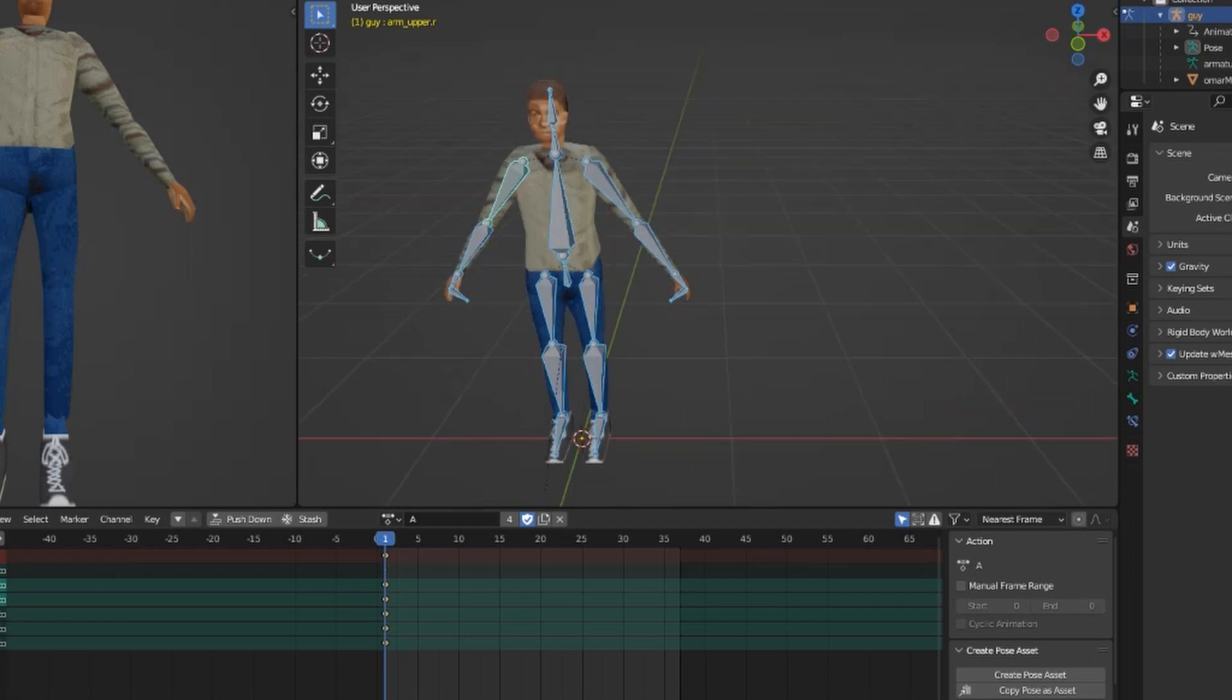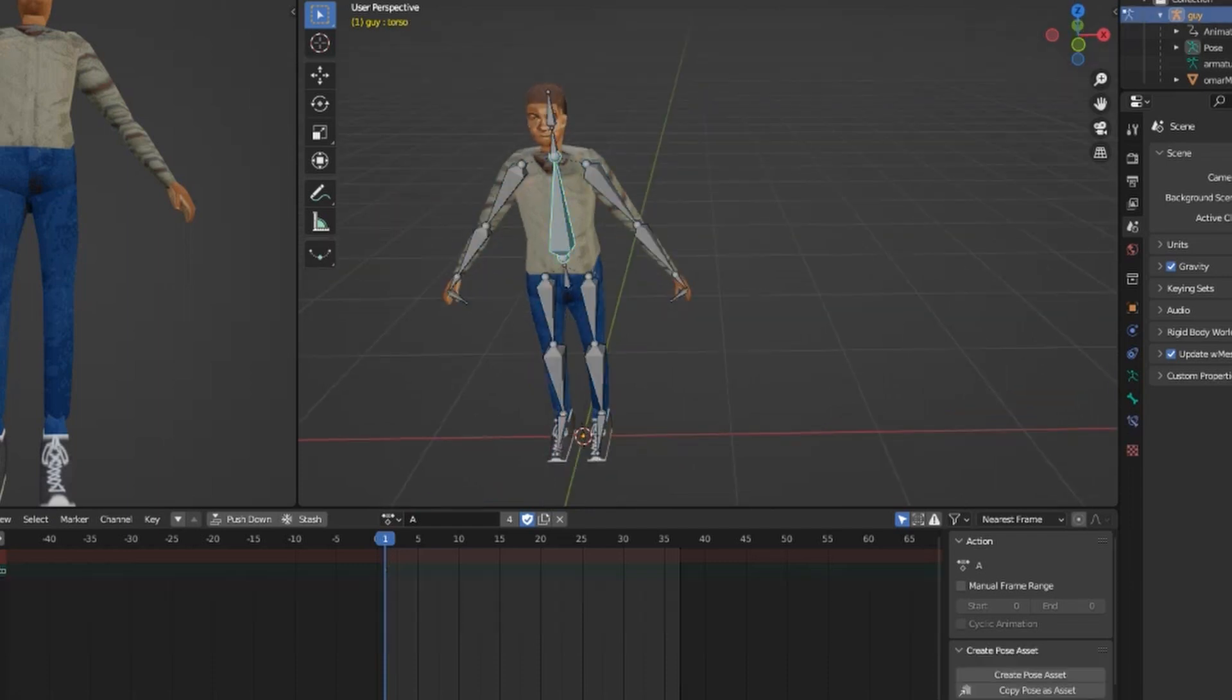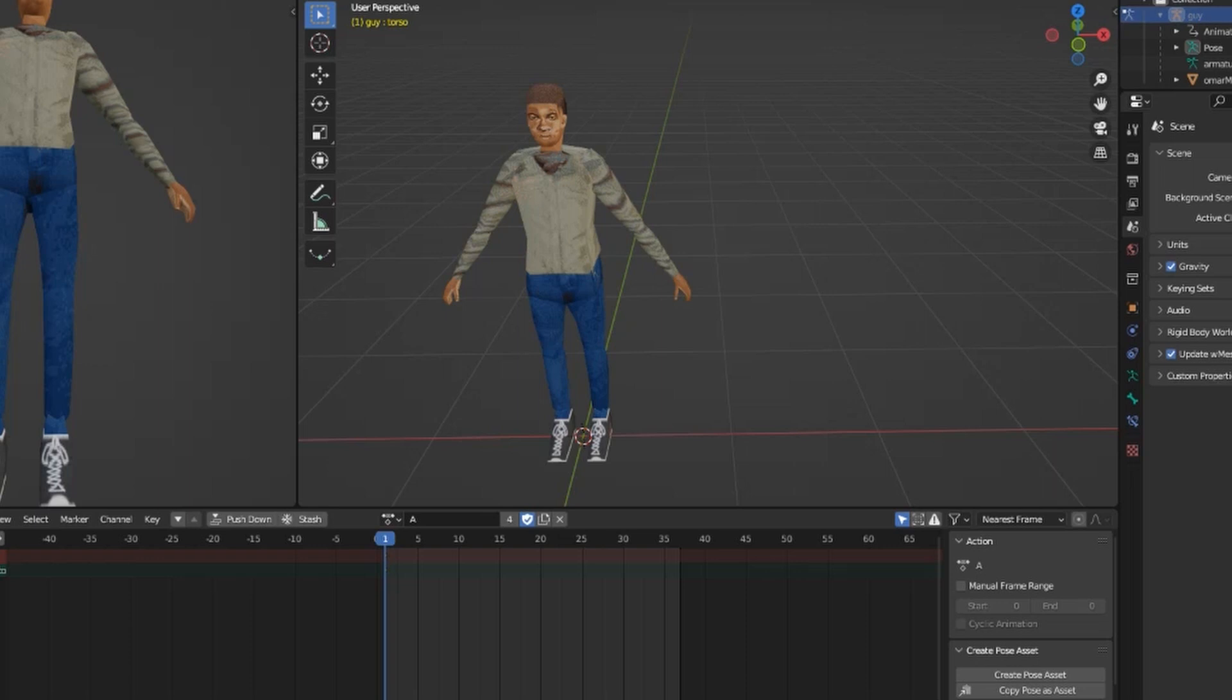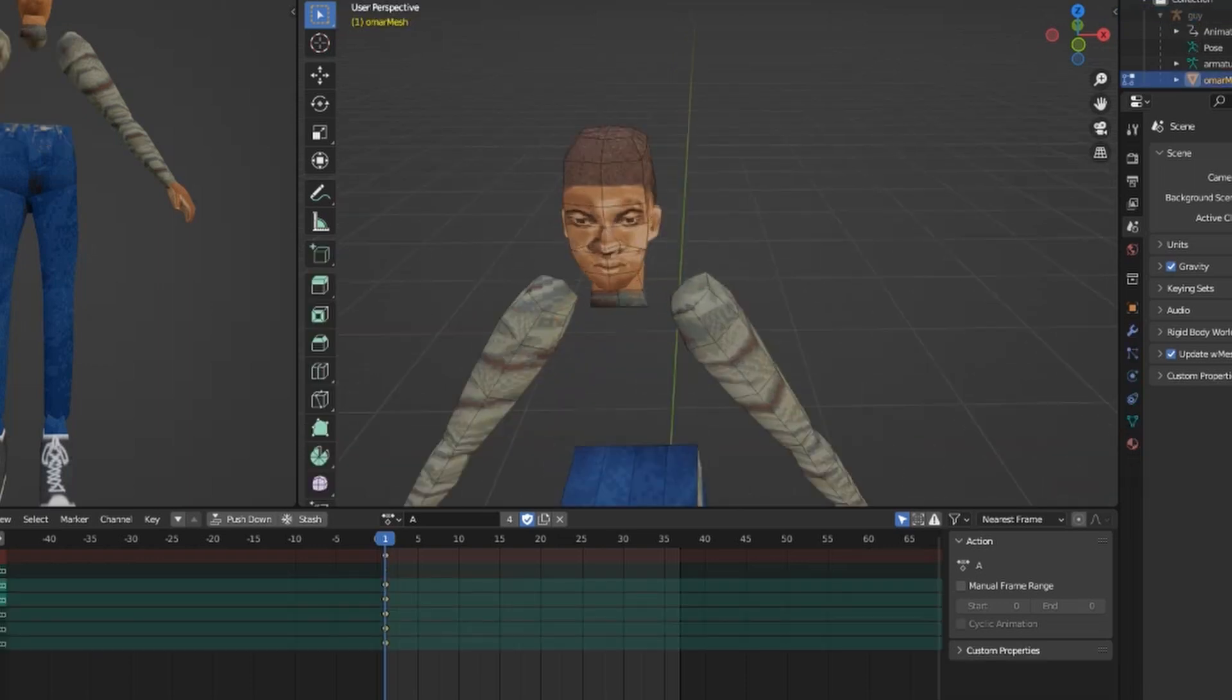When I started working on Stillridge, I had only a few bad games under my belt. I've basically been using the same character model for four years, and it's time for an upgrade.